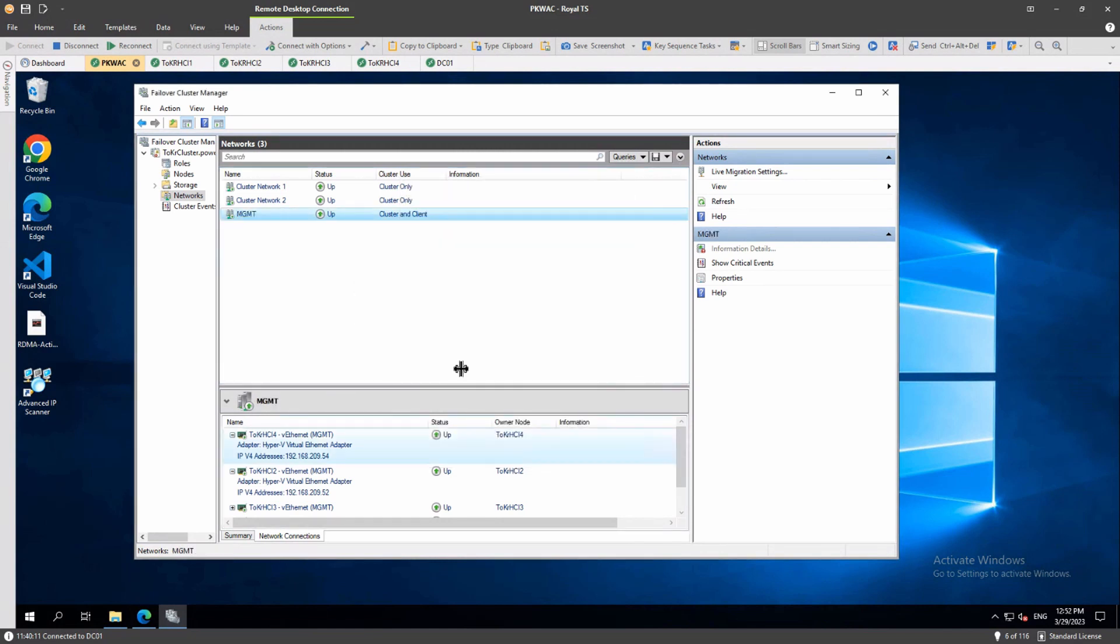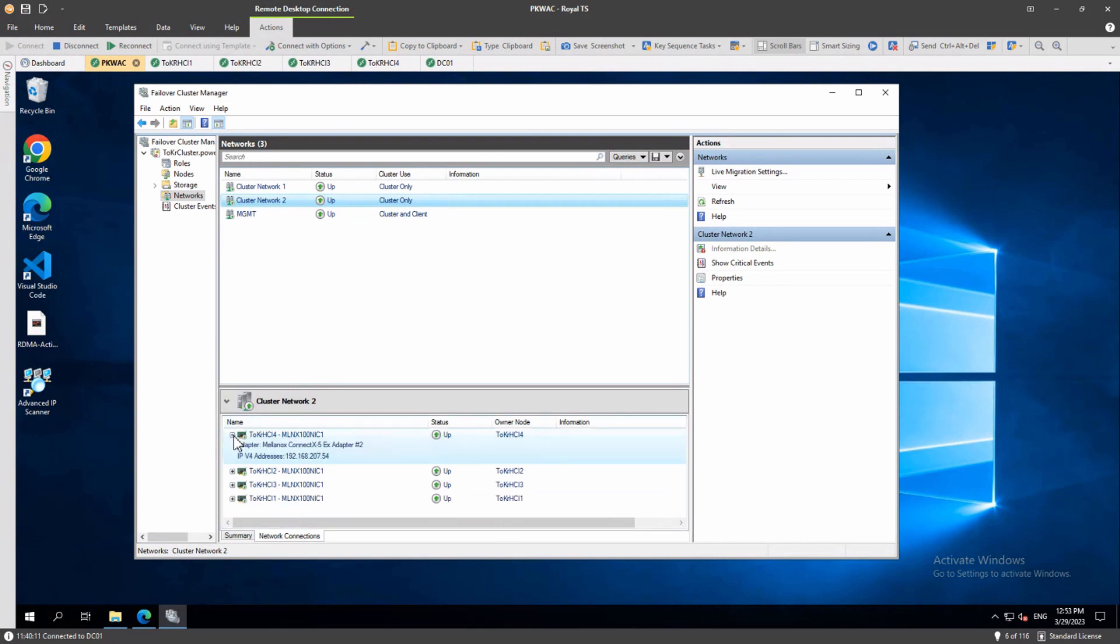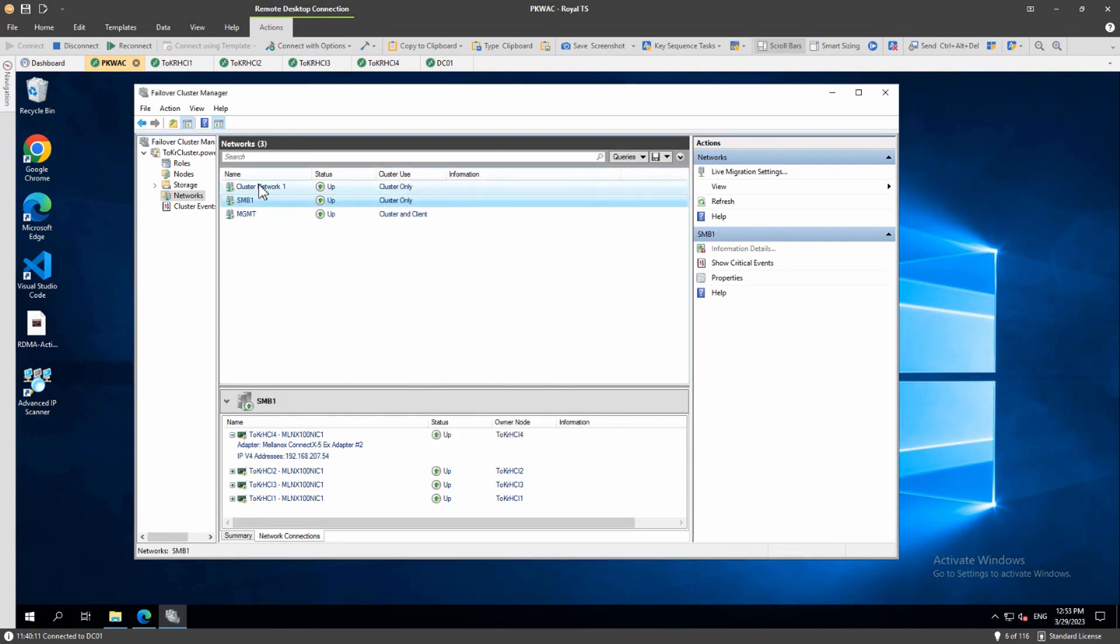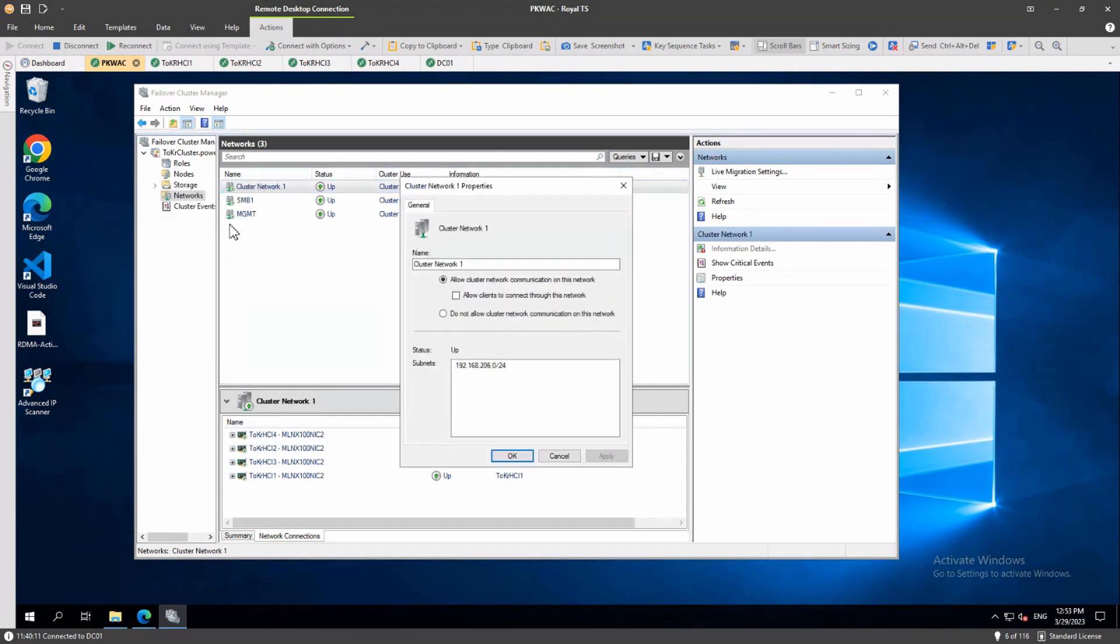Okay and then we have two more adapters - these are our 100 gigabit Mellanox adapters SMB1 and SMB2. And this is the first adapter so I will rename it to SMB1. And the second one I will rename to SMB2.